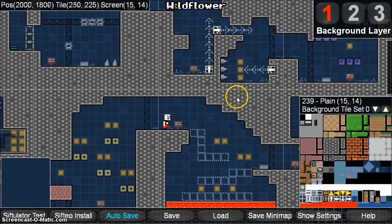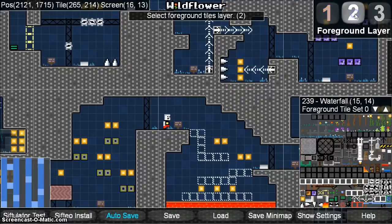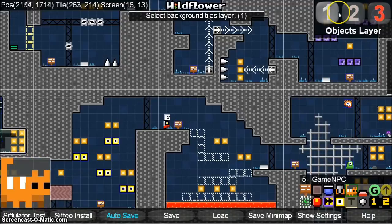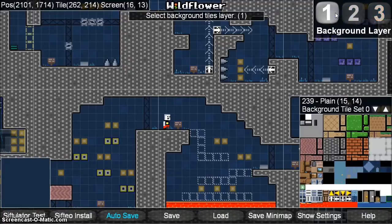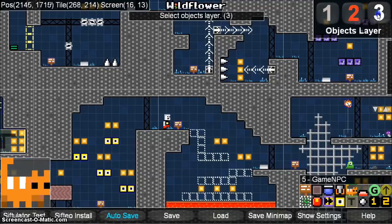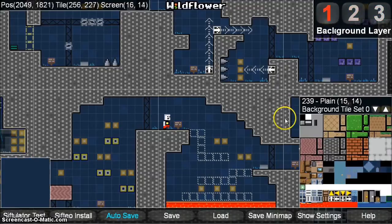In the upper right-hand corner of the screen are the layer buttons, which allow you to change the current editable layer. Wildflower has three layers: background, foreground, and objects. For beginners, it's recommended you stick with background or foreground layers.